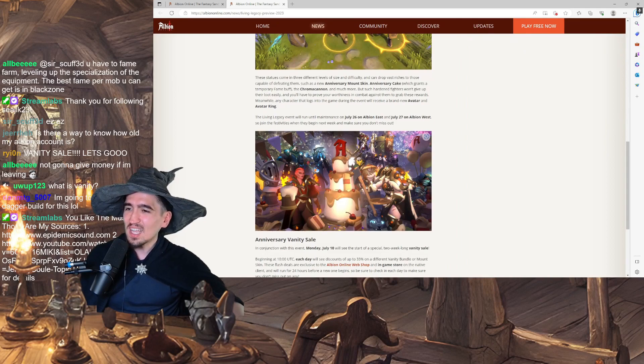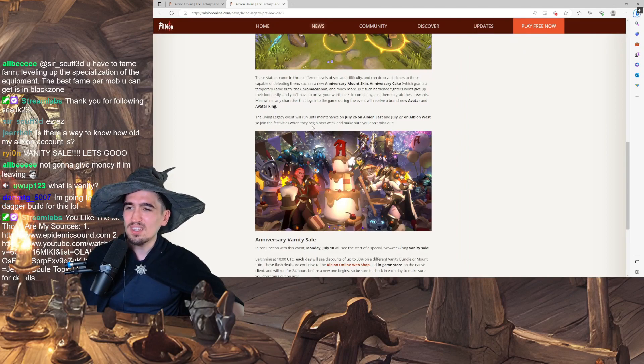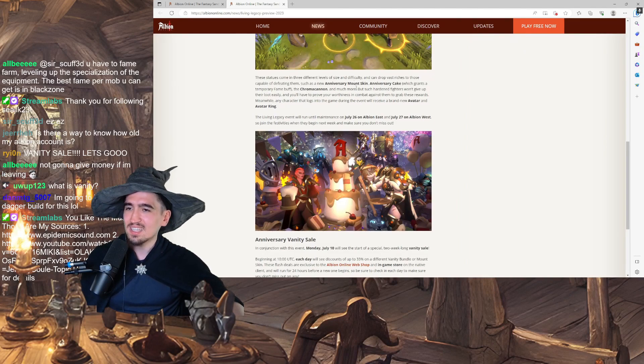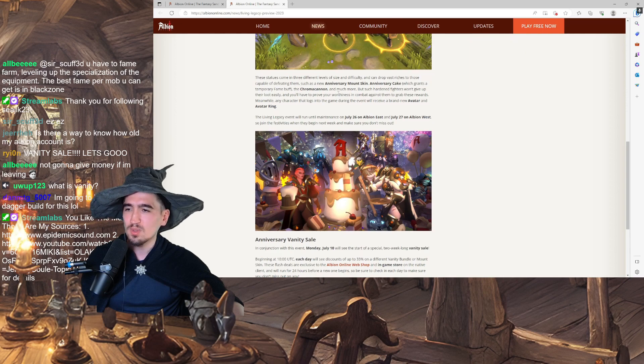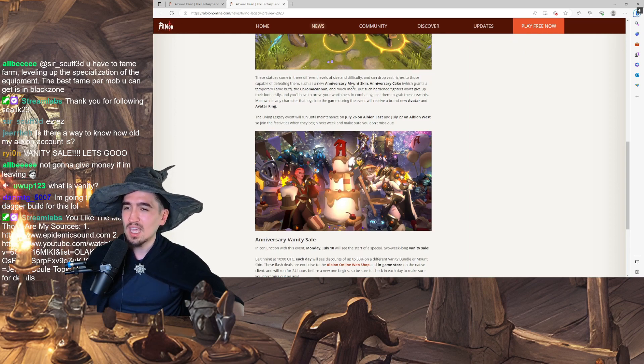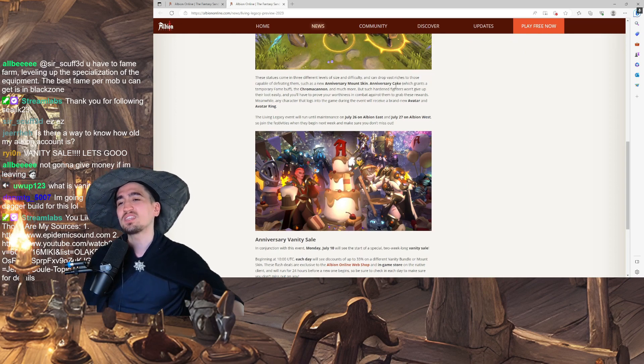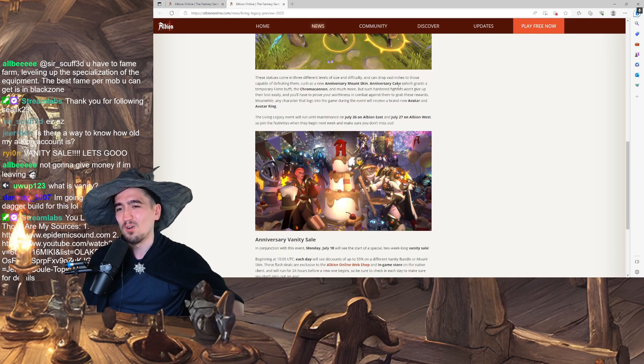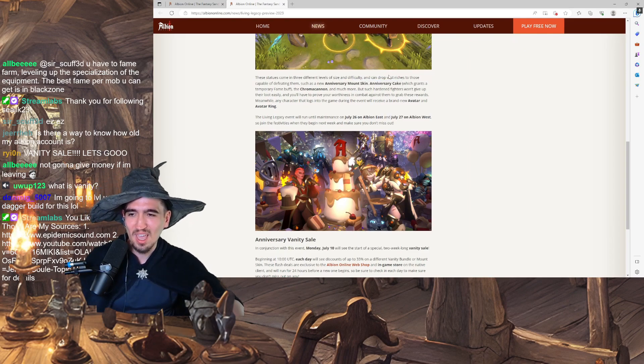That is badass. I love this. These statues come in three different levels of size and difficulty and can drop vast riches to those capable of defeating them.